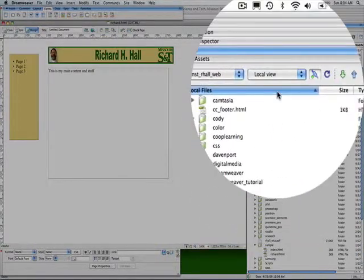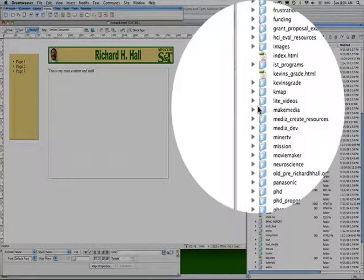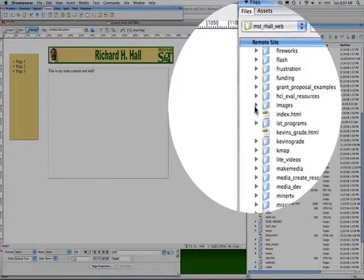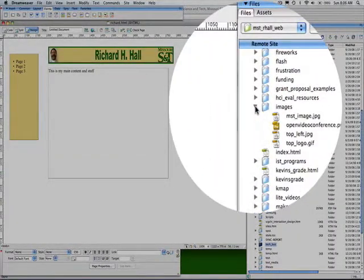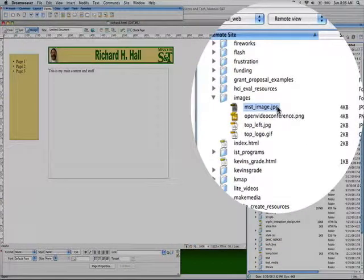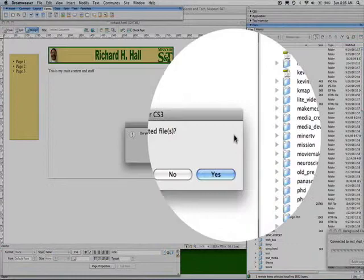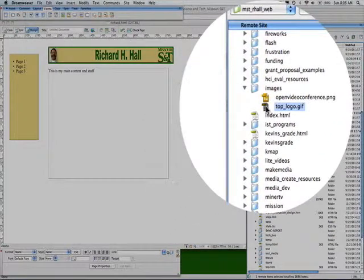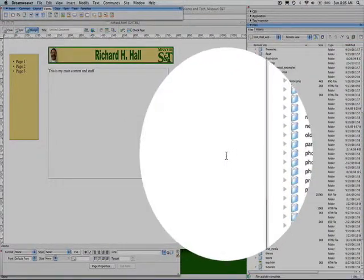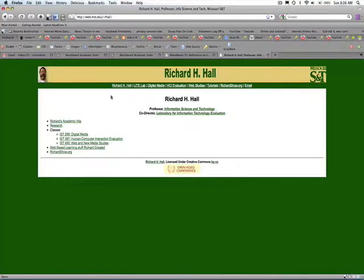Just to illustrate a point, I'm going to the web in remote view and I'm going to delete these files — the one called MST image, top left, top logo. Don't try this at home, kids, because it could mess up your page. And in fact, if I look at my main page, it's now missing some images.